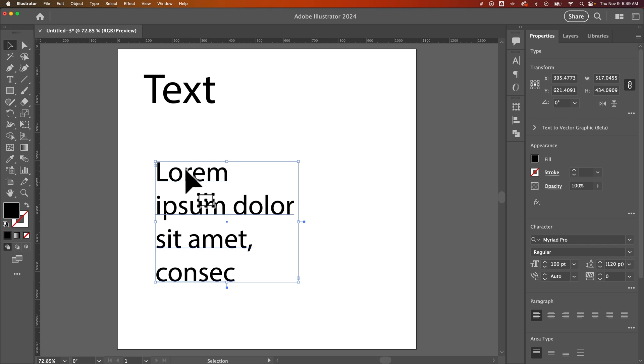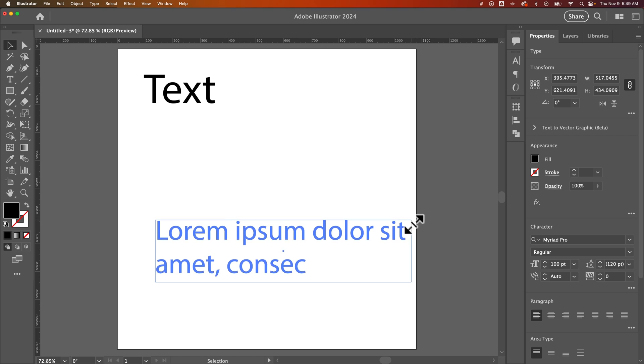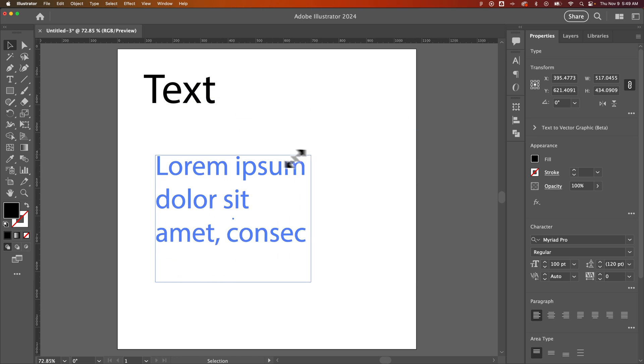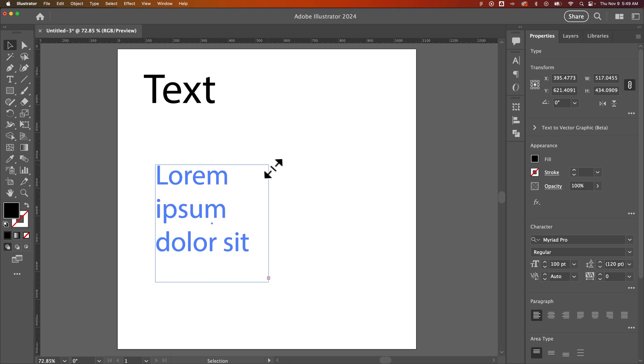What happens here is when I have a text box—and that was just by clicking and dragging with the type tool—the text box scales, but the text size doesn't scale.